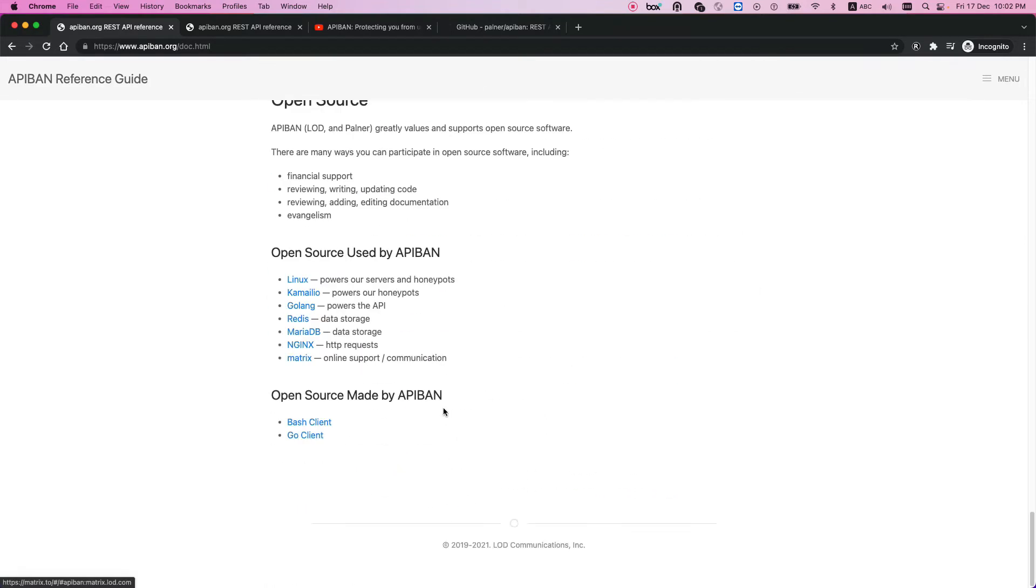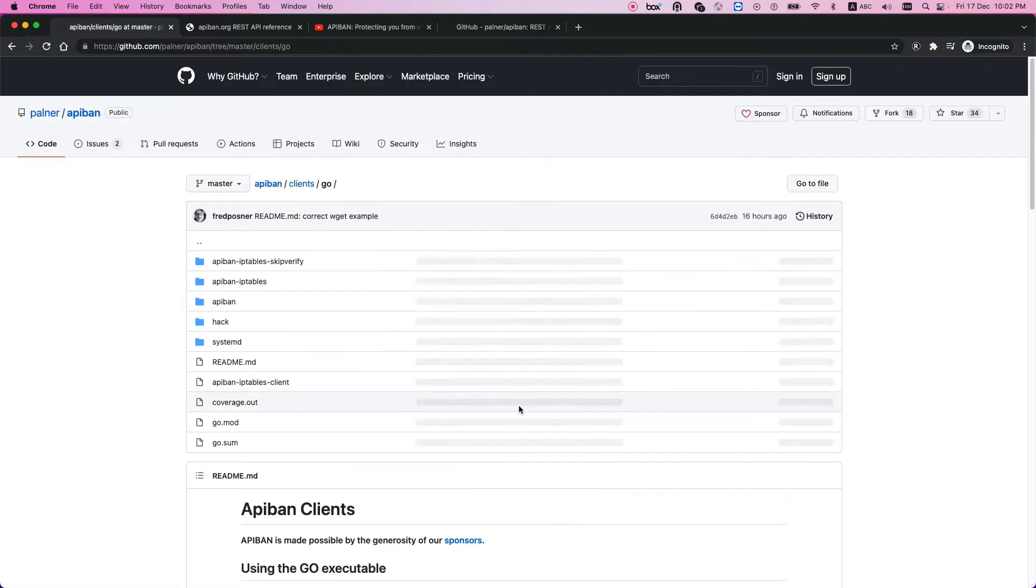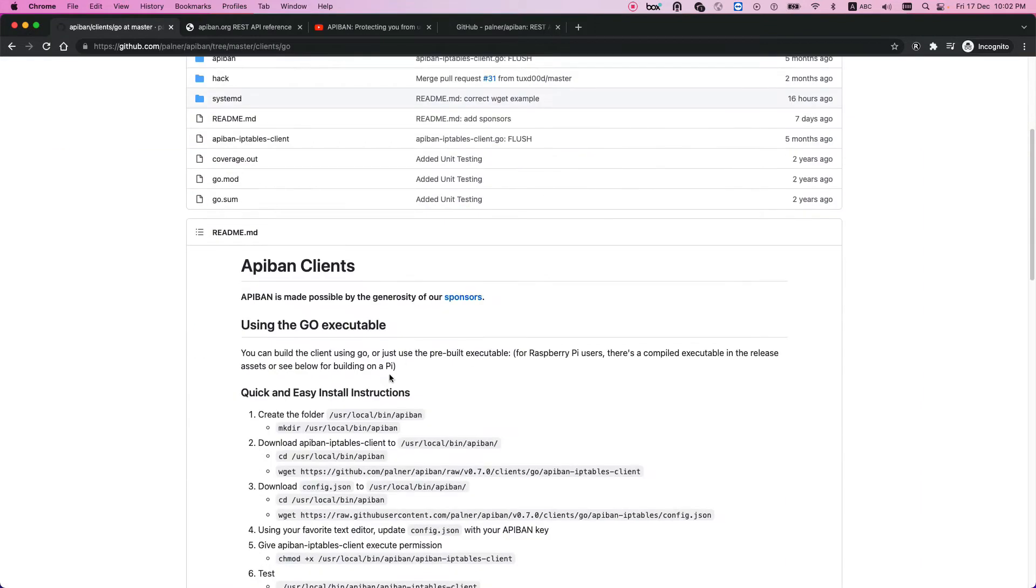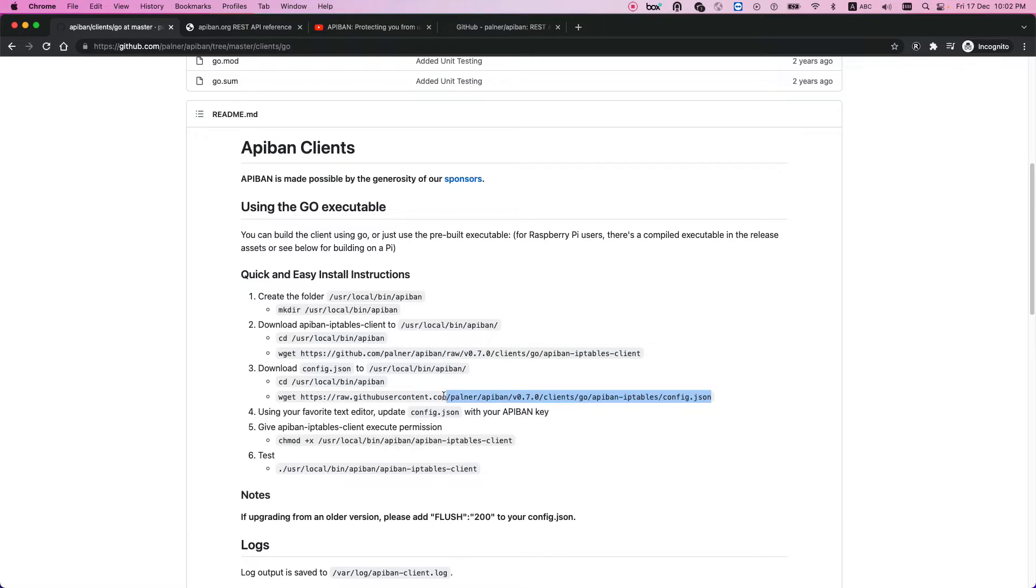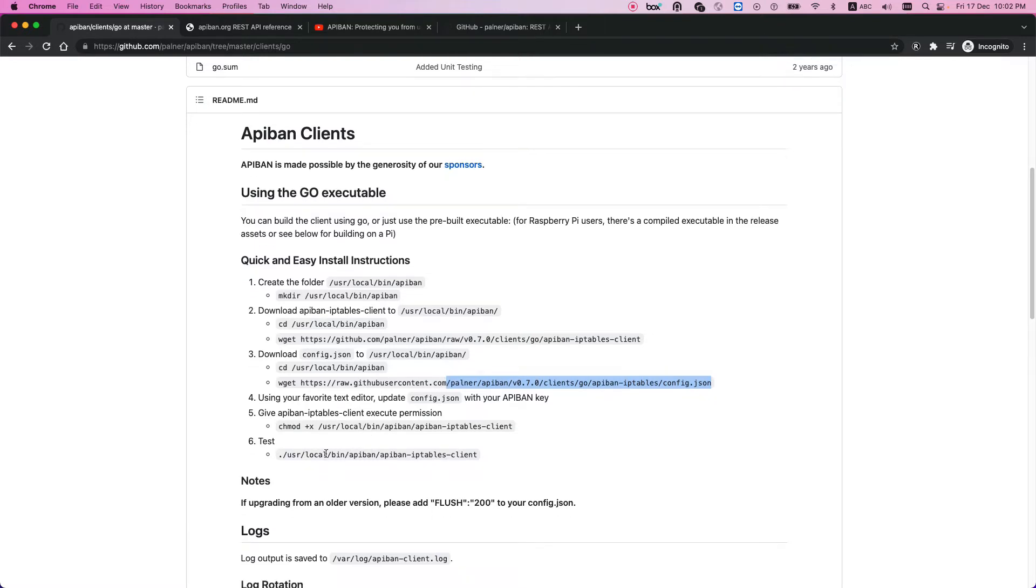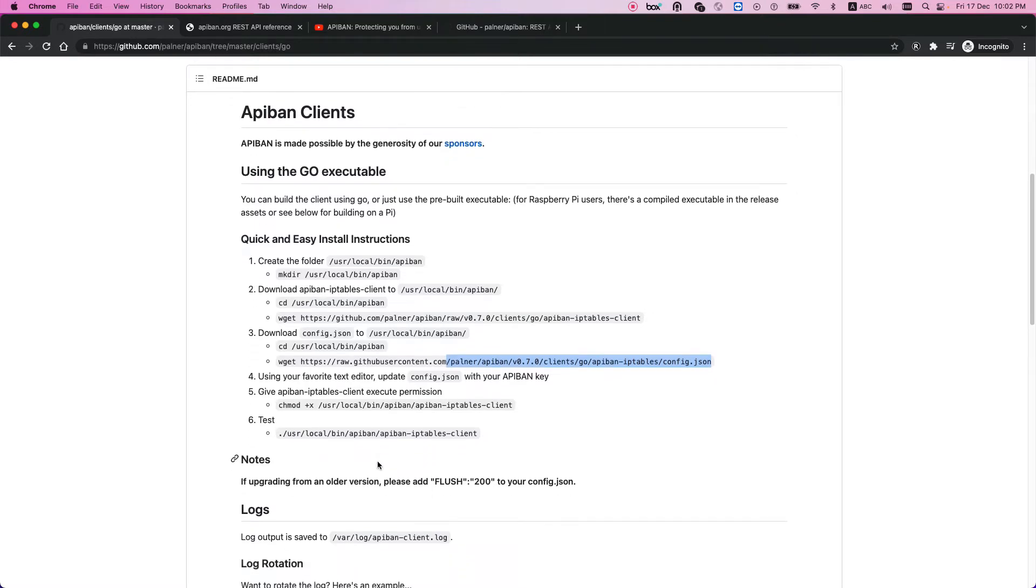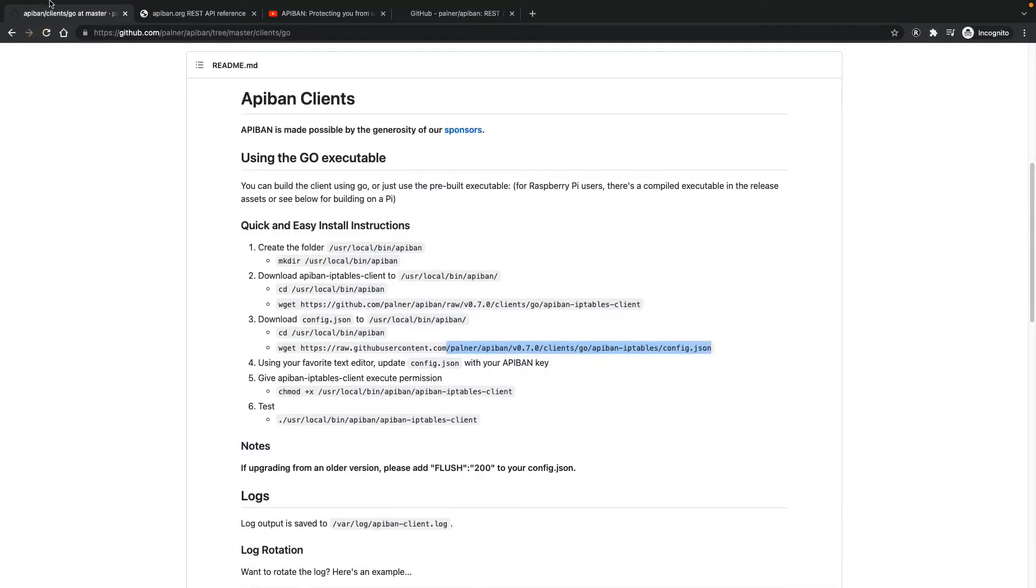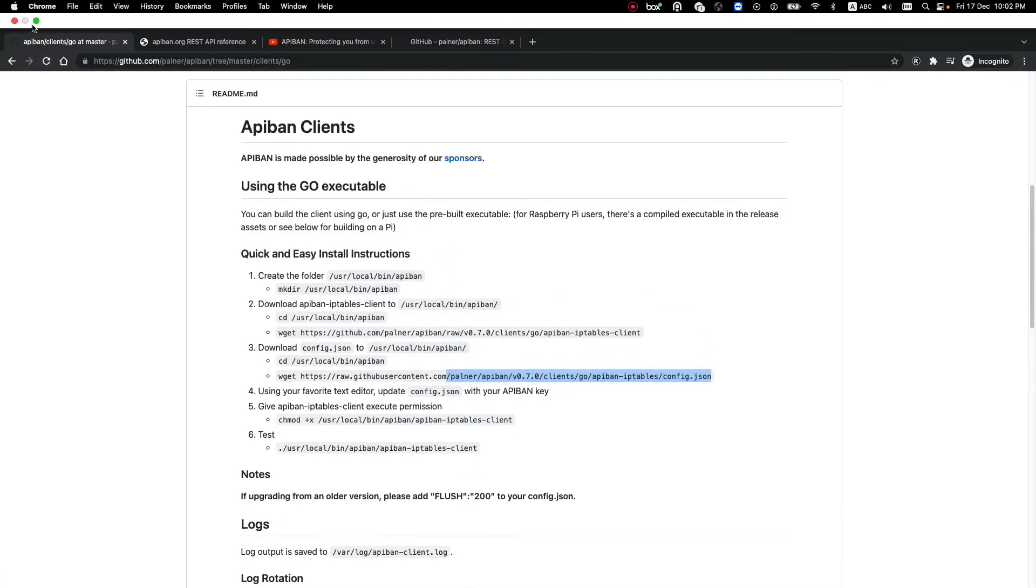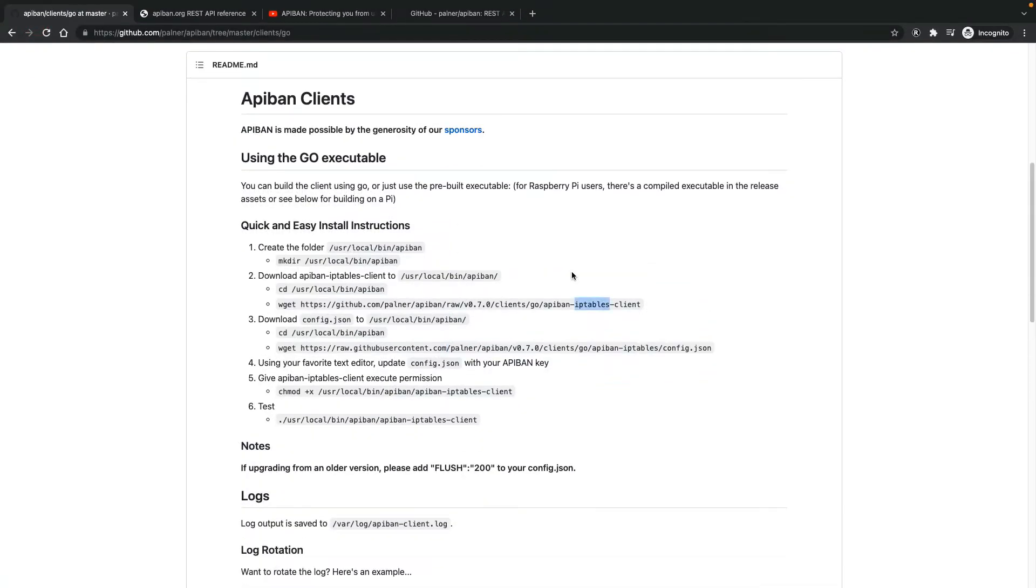Based on different systems you have, you can install it. I used the Go client. It has very good documentation. You create a folder, download the file, put your config and key in the JSON file, and put it in the cron. It will query the API ban server web service, load a list of bad IP addresses, and block them using IP tables.